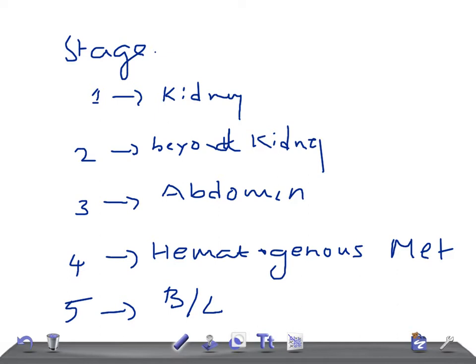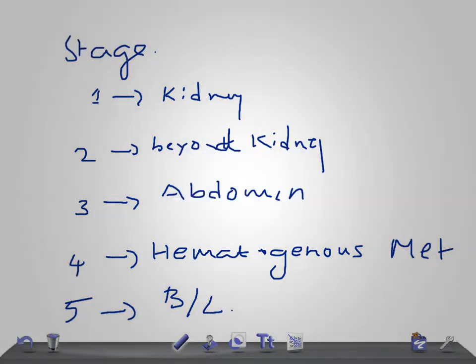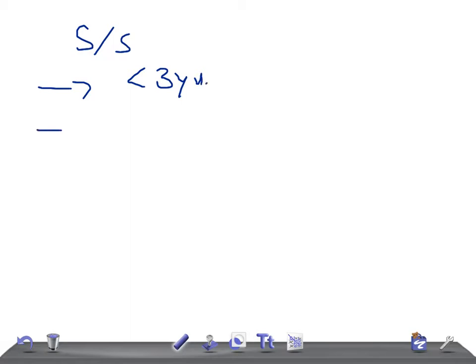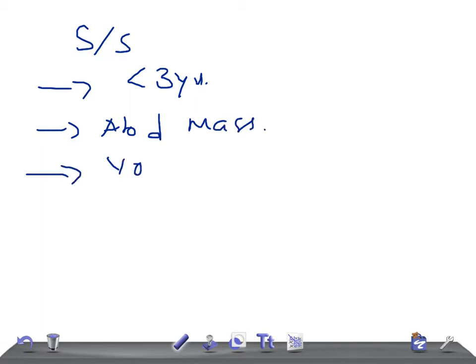What are the signs and symptoms? Usually the age of the patient presenting with this tumor is less than three years old. They will complain of abdominal mass or flank mass and they will have vomiting.